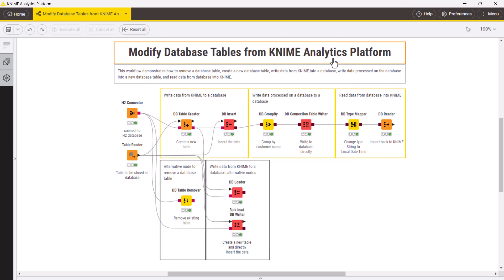The dbTableCreator node then creates a new table, but at this point it is still empty. You can insert data into the table with, for example, a dbInsert node.